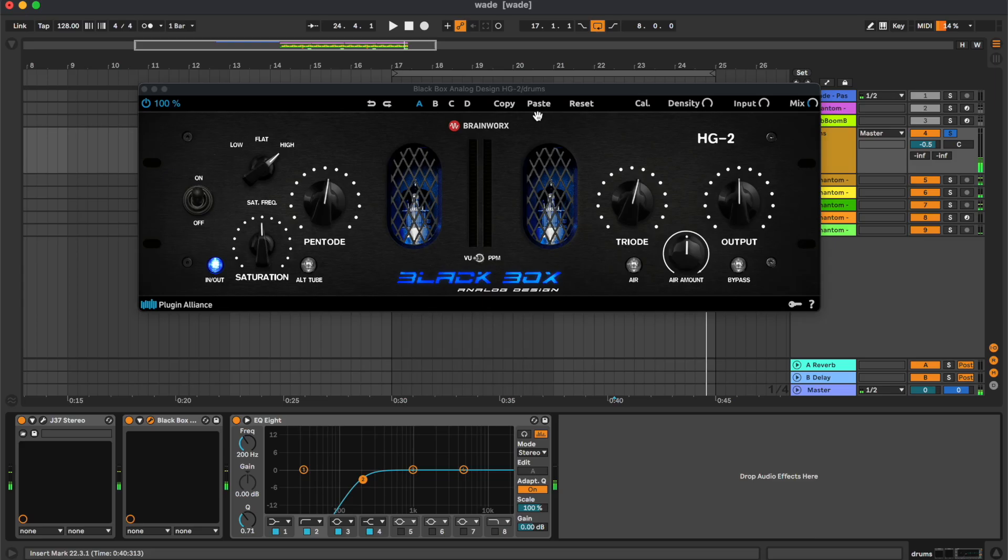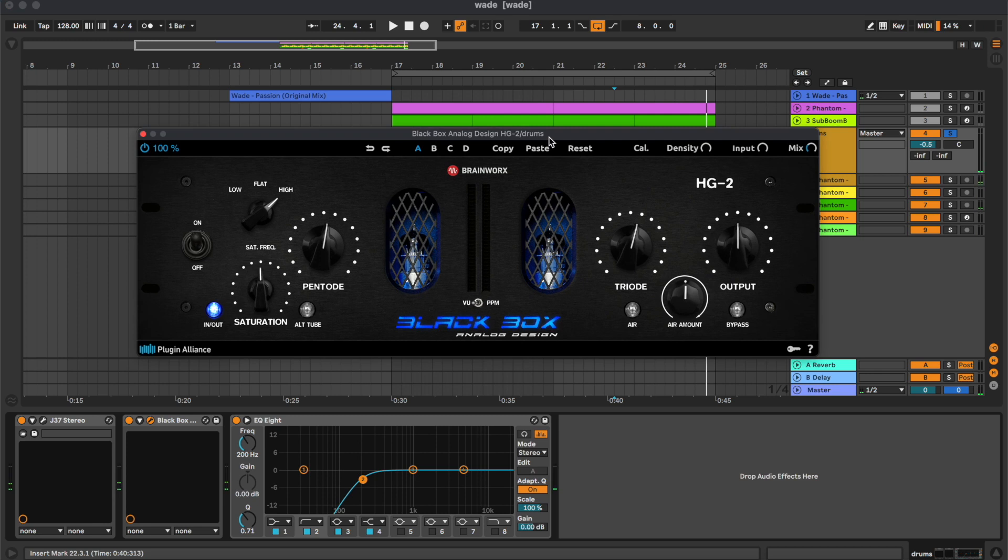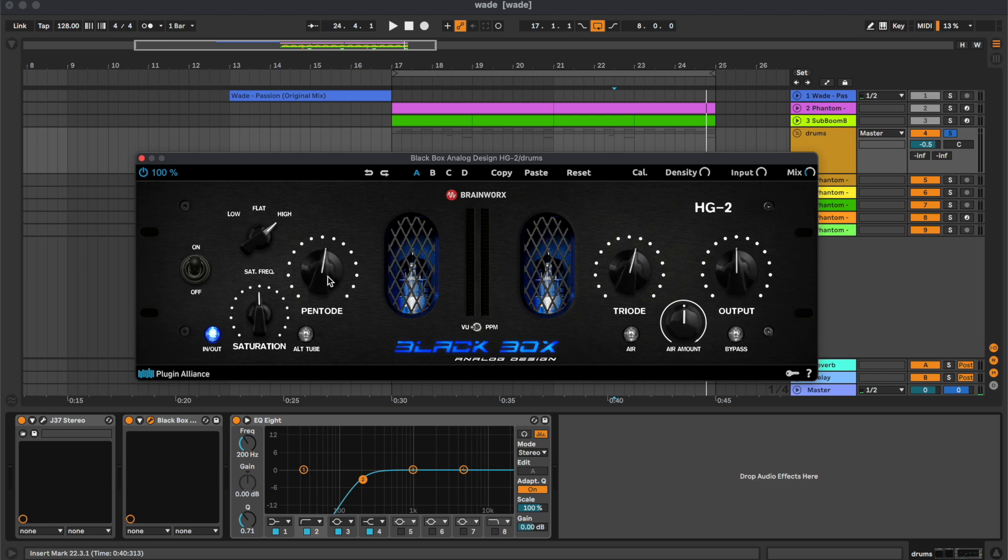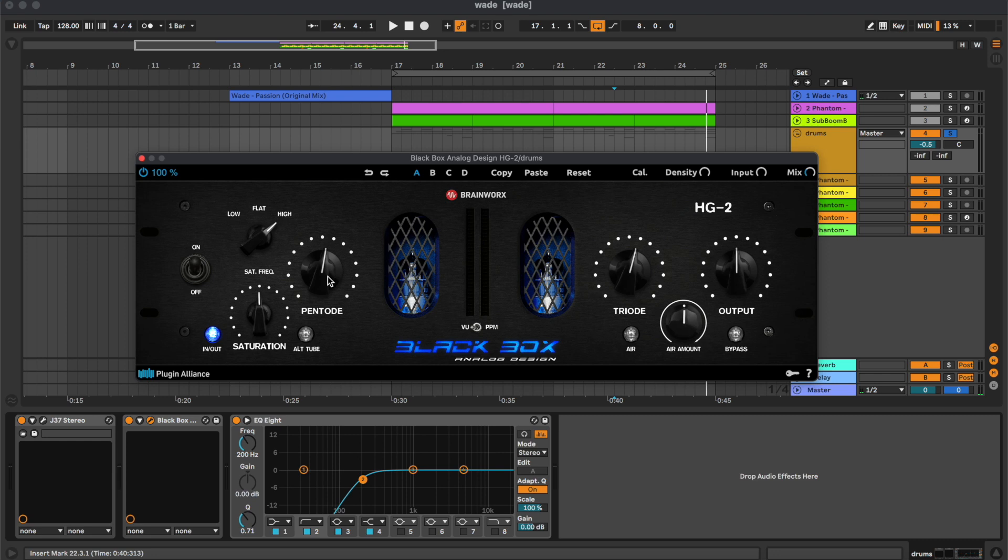Then we have the Black Box, which is doing once again some saturation. In this case we are doing some pentode and triode saturation on the top end, but we are only using it at 30%.